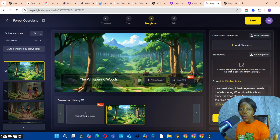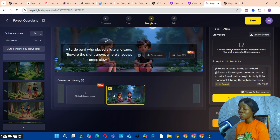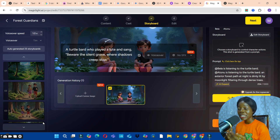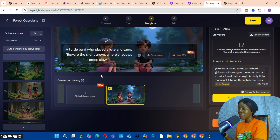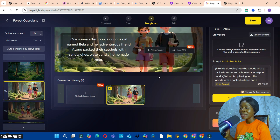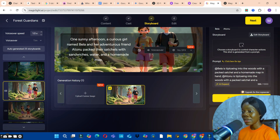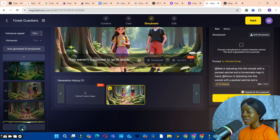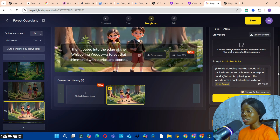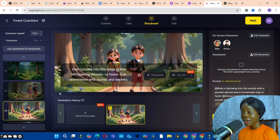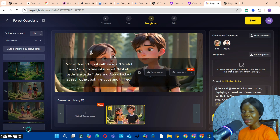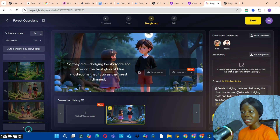Click the Custom Image button to upload your own images if you want. Then go through the generated images to check for any corrections. If needed, click the Regenerate button to regenerate. Notice the consistency of the characters — compare the first, second, and third images. All characters maintain their appearance consistently throughout.